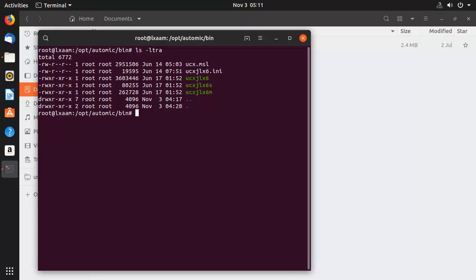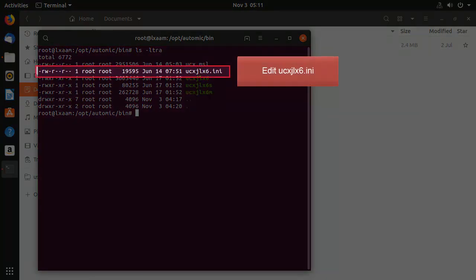As stated earlier, we have two files. Executing the file starts the agent. The INI file contains the configuration data necessary to connect to the automation engine. Let's configure this file before starting the agent. Without this configuration, the agent will start fine, but will be unable to communicate with the engine.